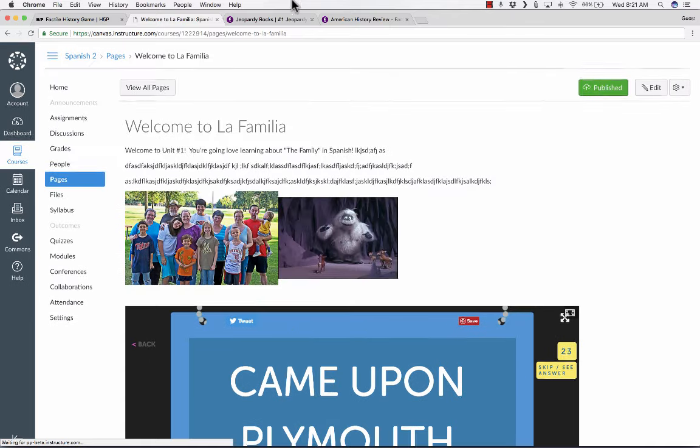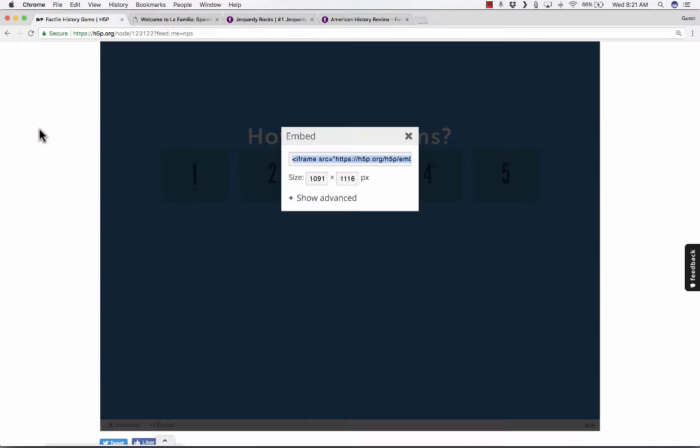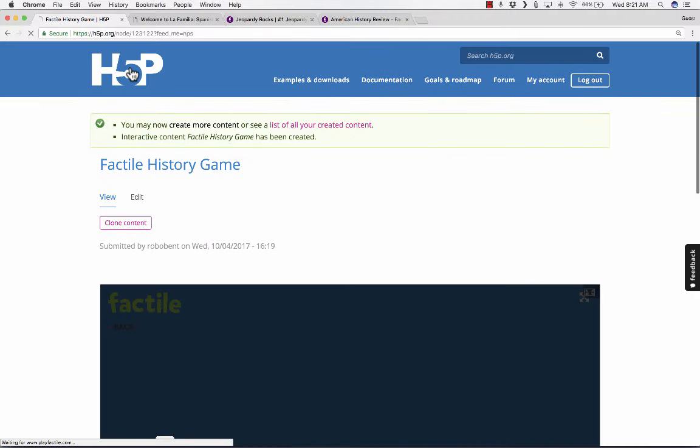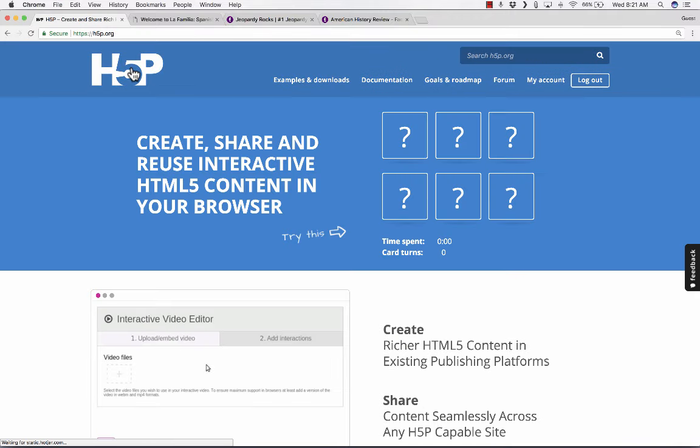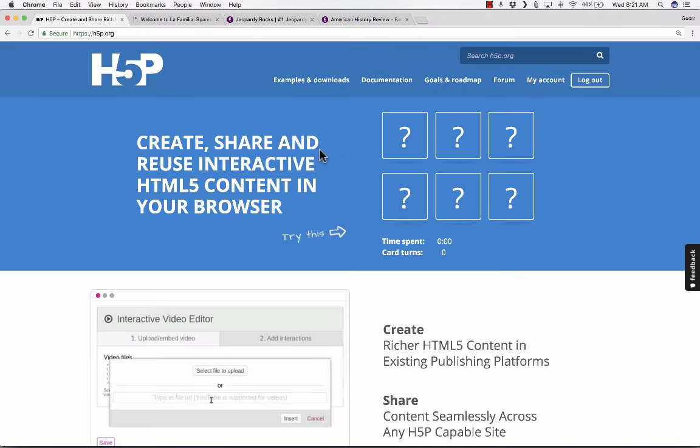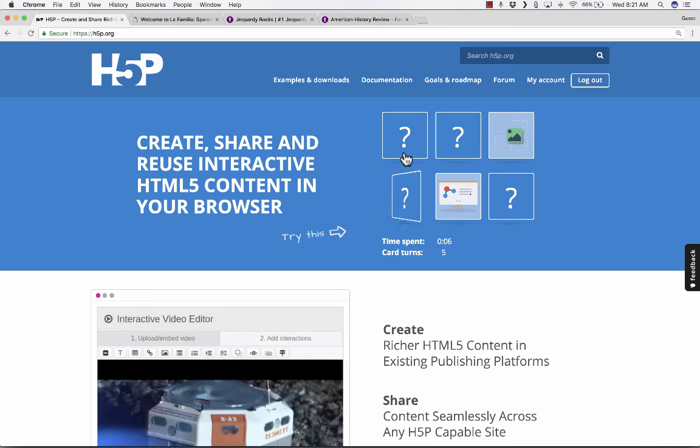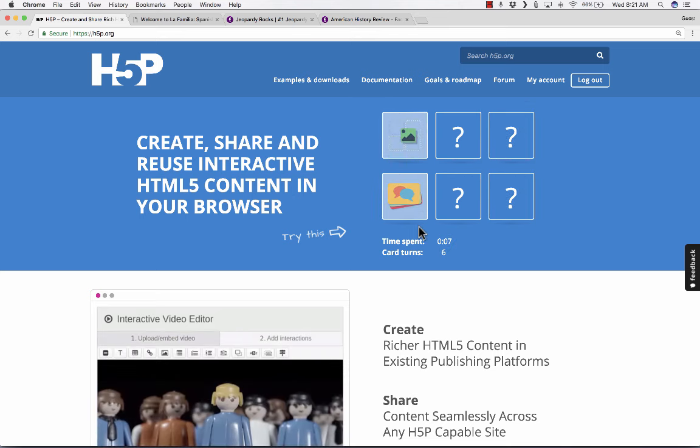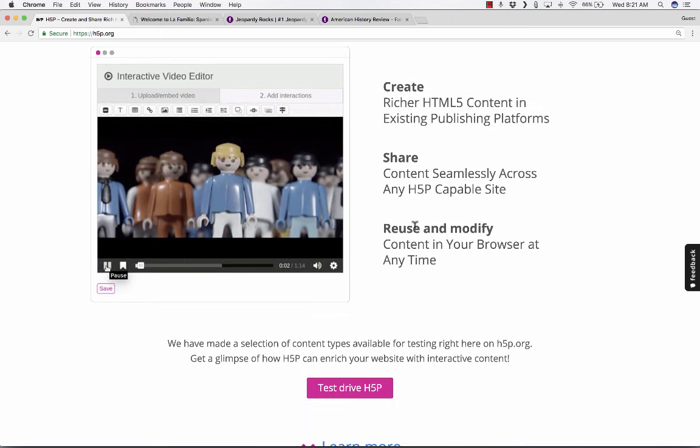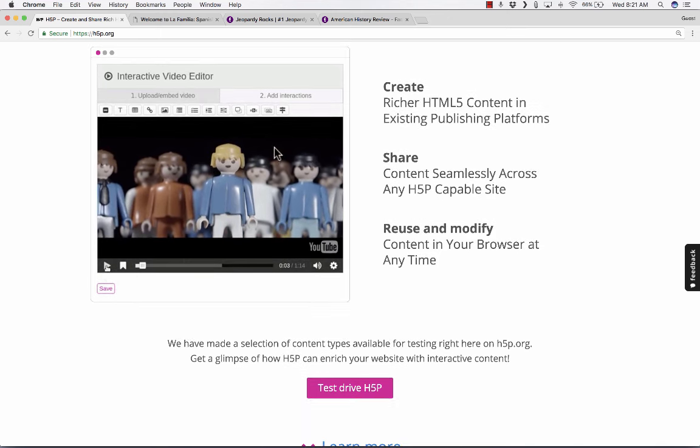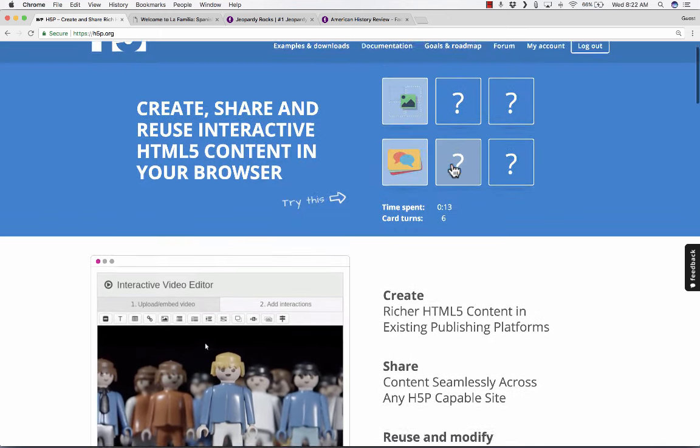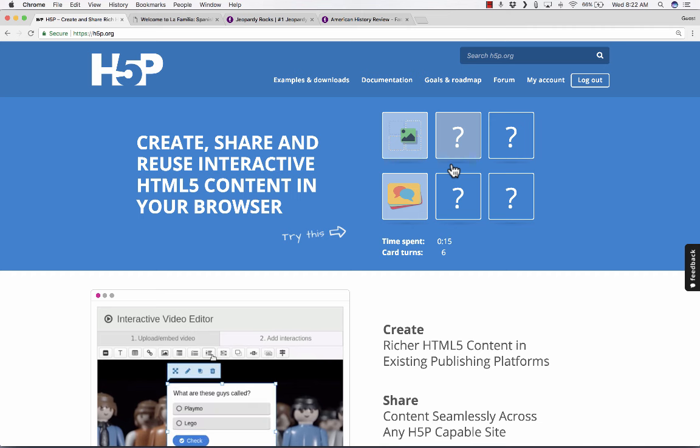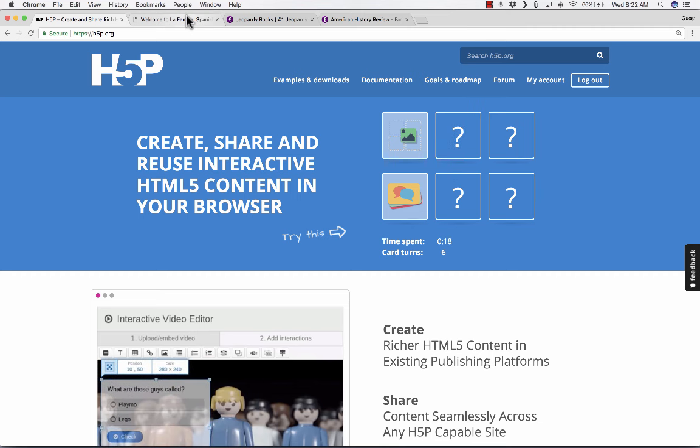So to summarize, I value H5P for a couple of different reasons. The main one is it enables me to create and share interactive content, like memory games, like concentration-type games, but also the paragraph example that I showed you, interactive videos, all sorts of different things that you can create on H5P and embed into your LMS or onto your website.